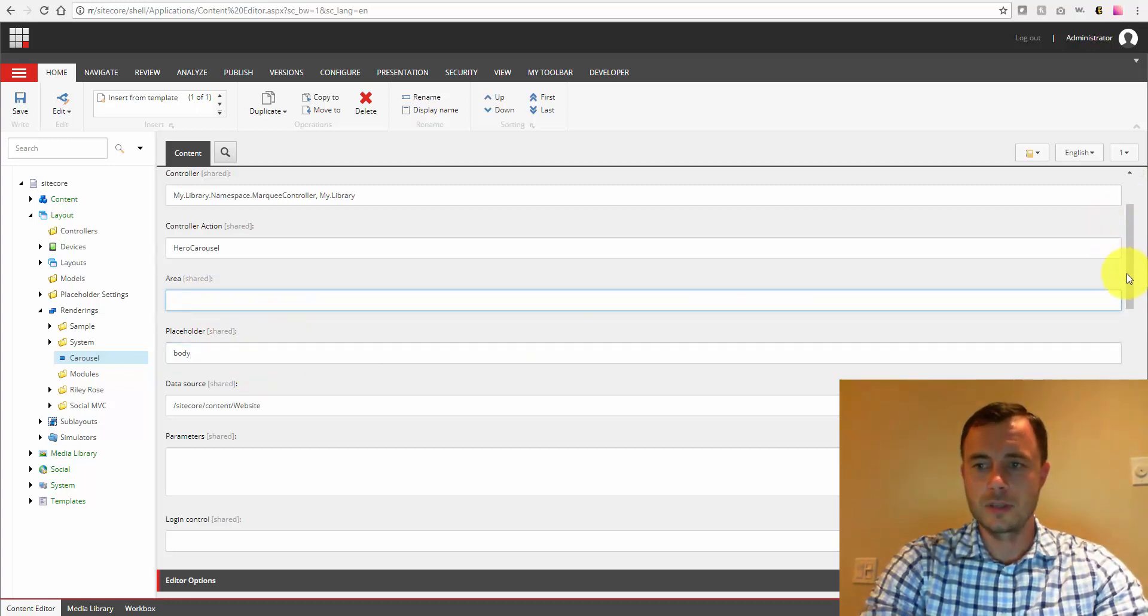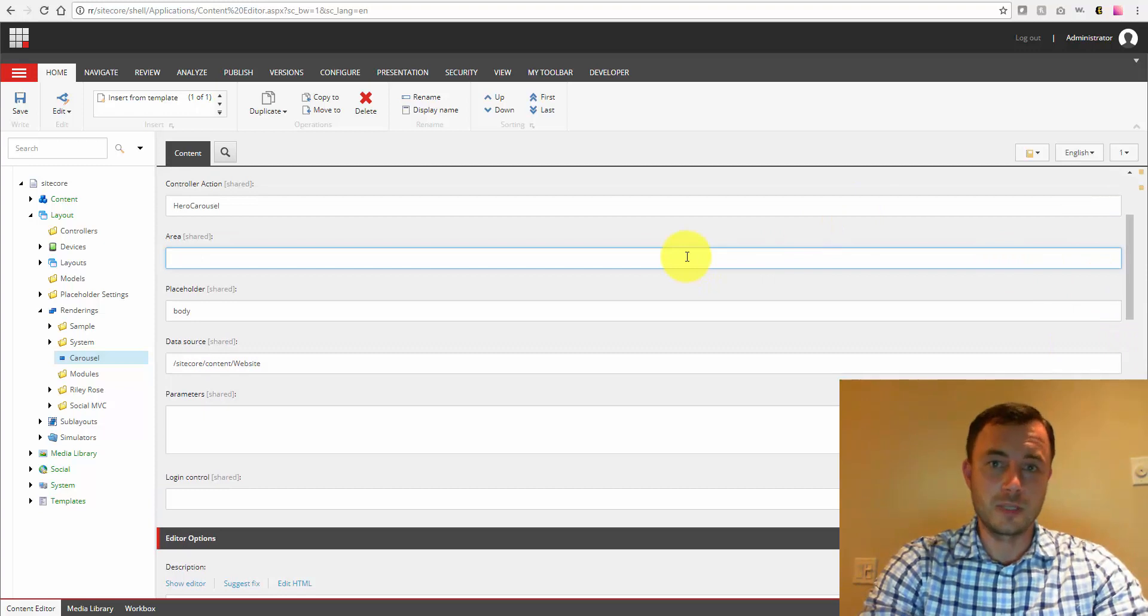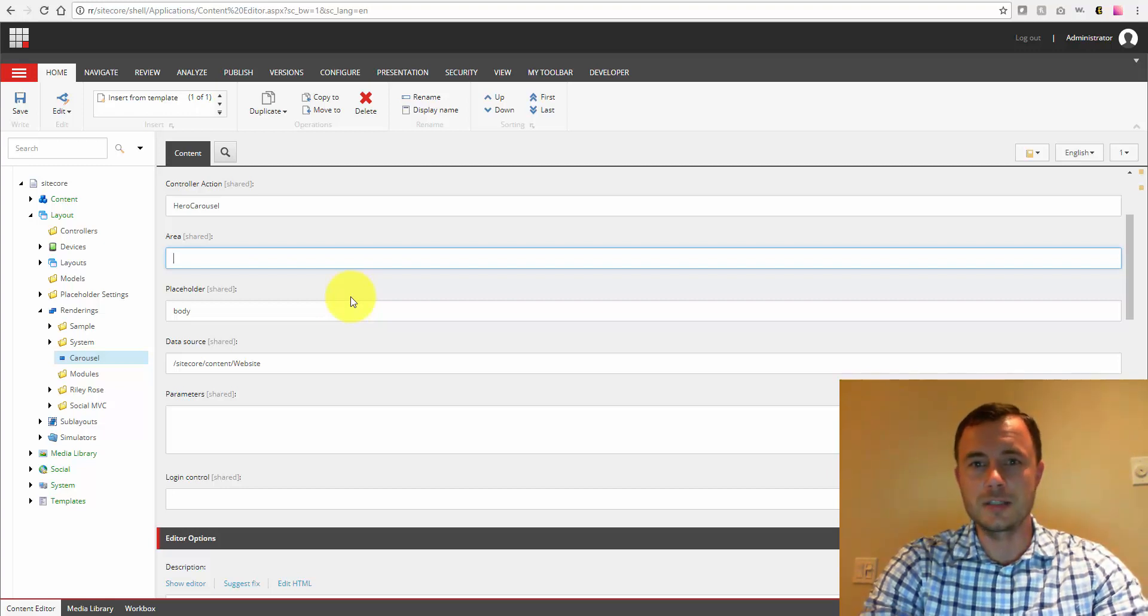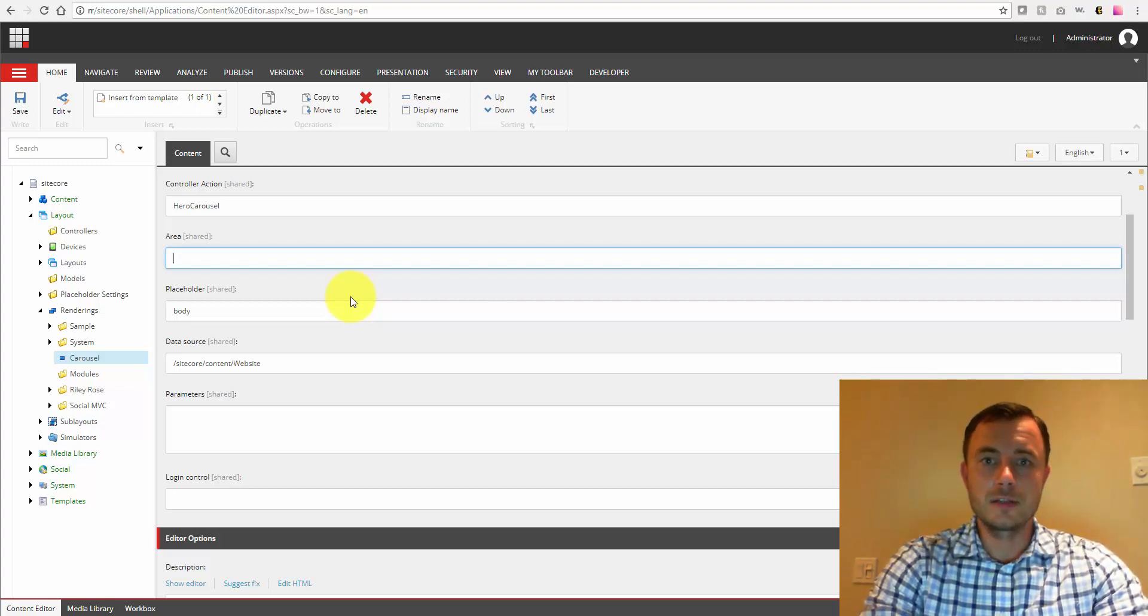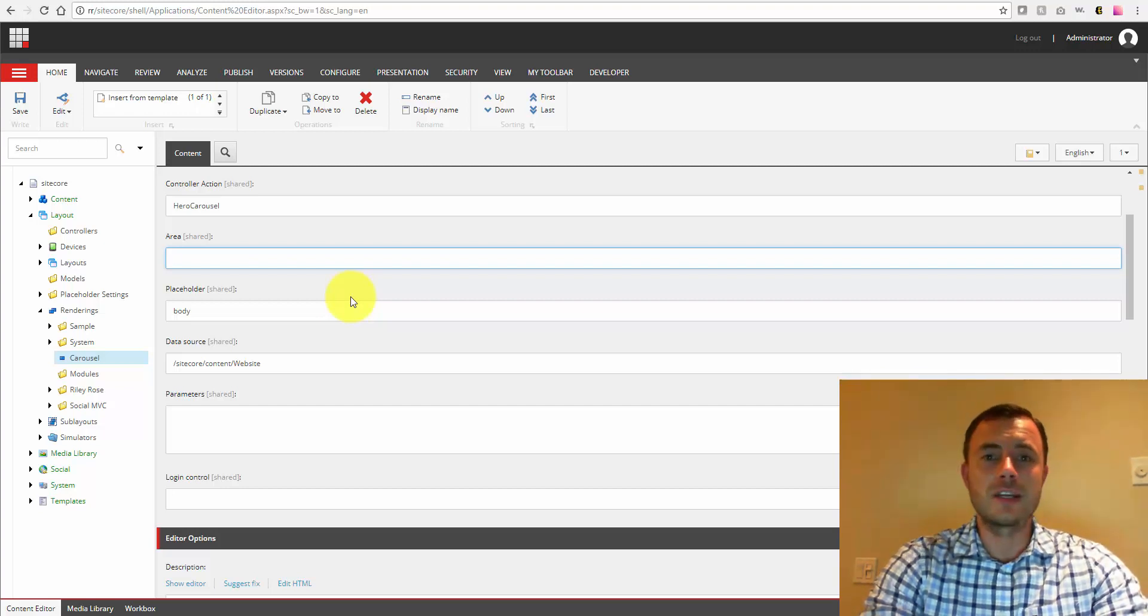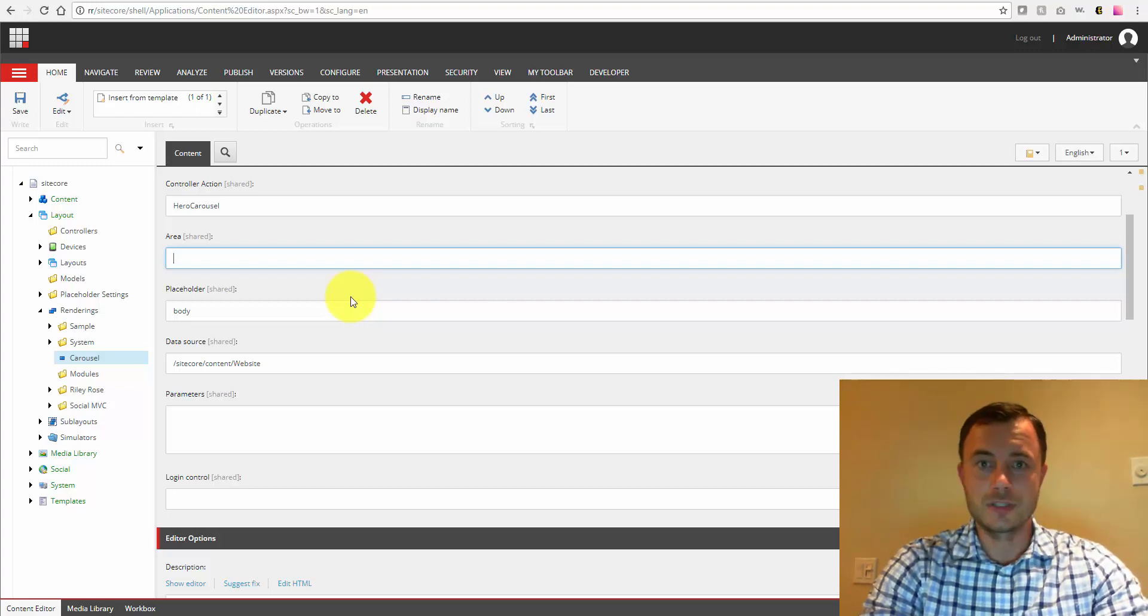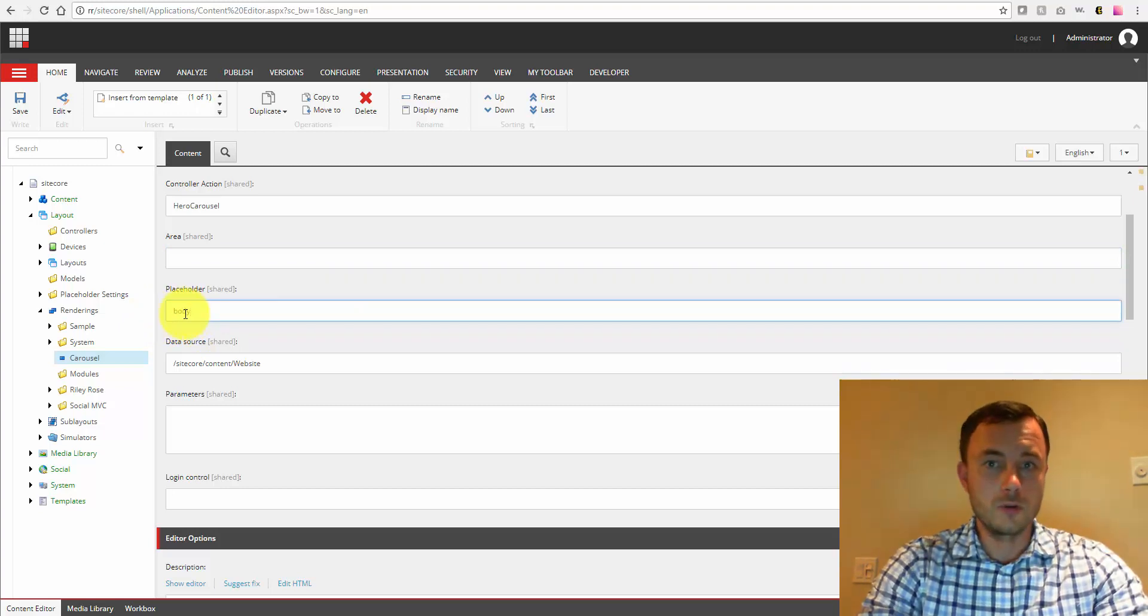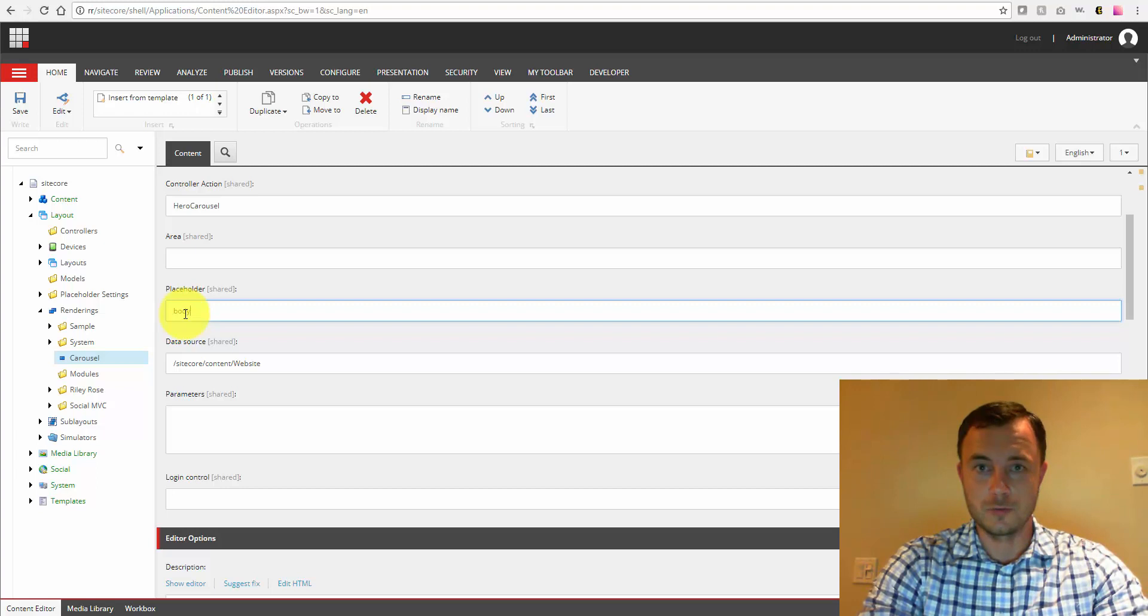Placeholder field allows us to specify the default placeholder for this component. Now I like this setting. It adds a little bit to the usability of the Sitecore content editor. So if a content editor adds it to a placeholder where this component is expected to be by default, they don't have to go through that extra step of specifying the placeholder. And they would only need to specify the placeholder when they're adding it to a non-usual placeholder.